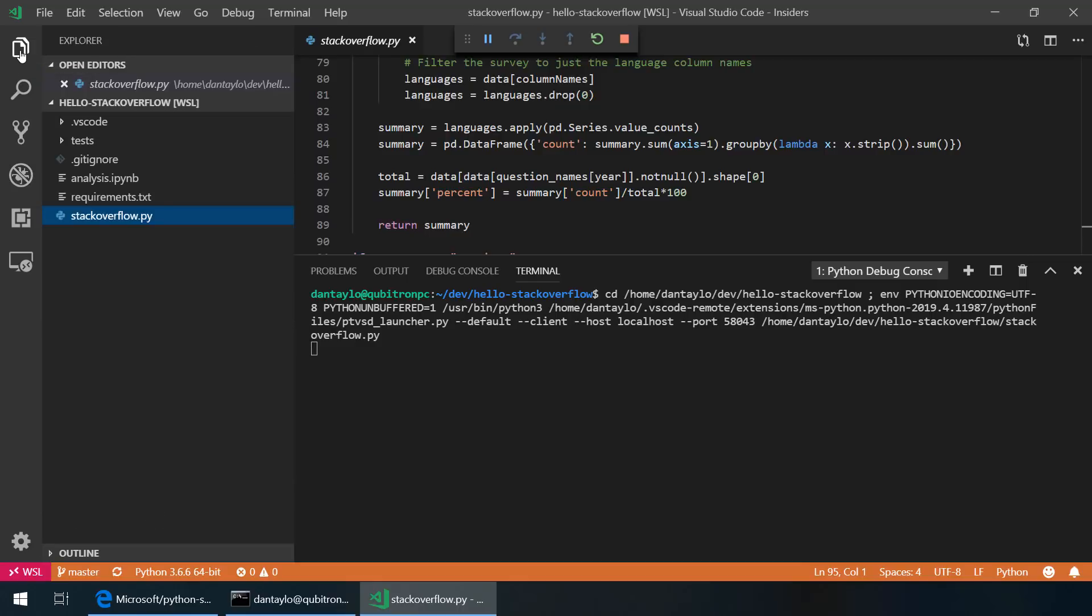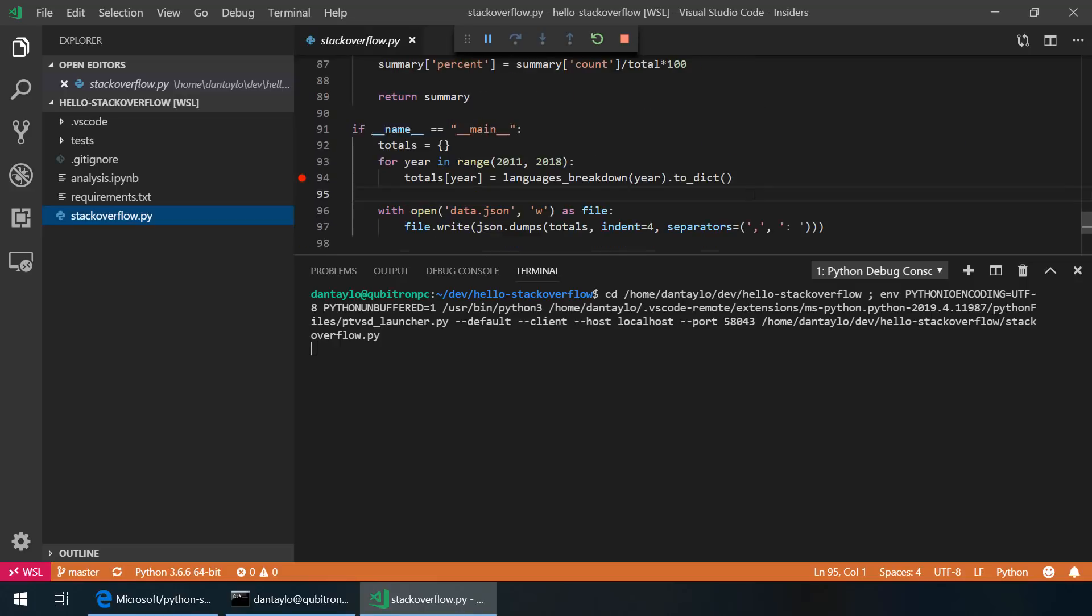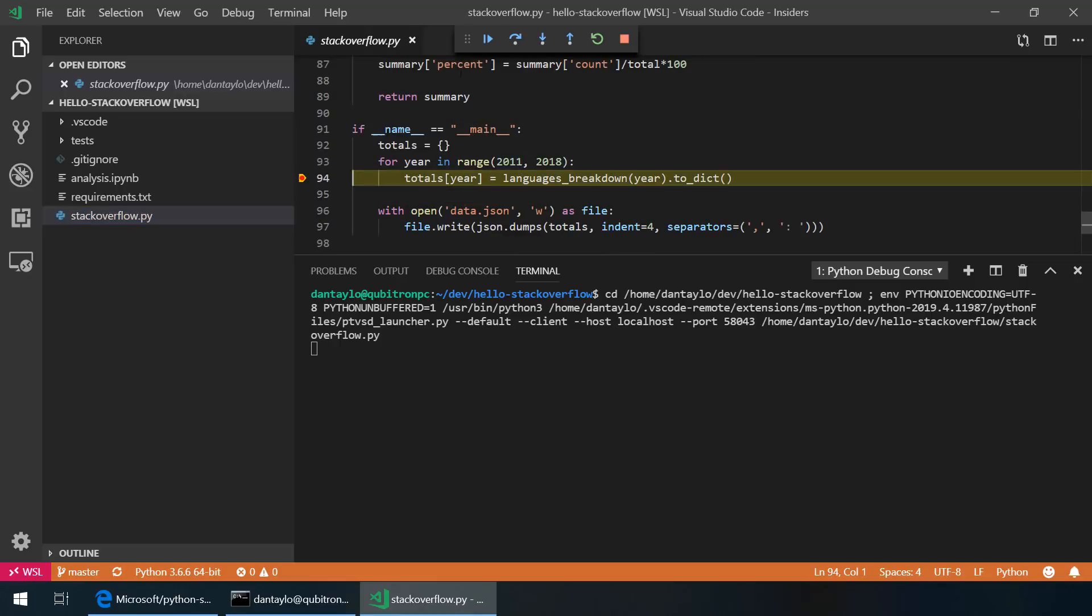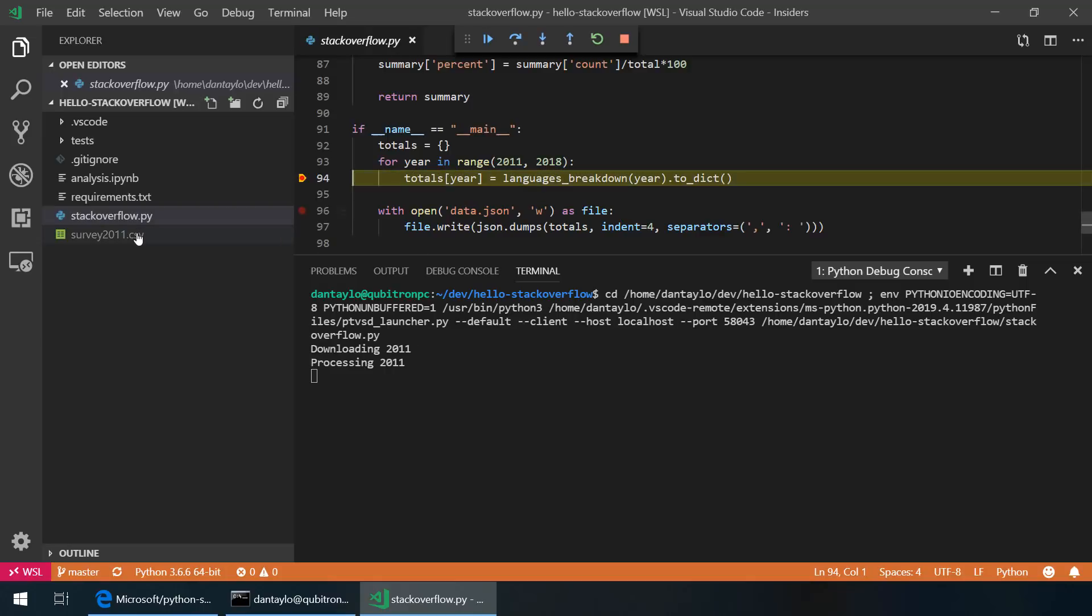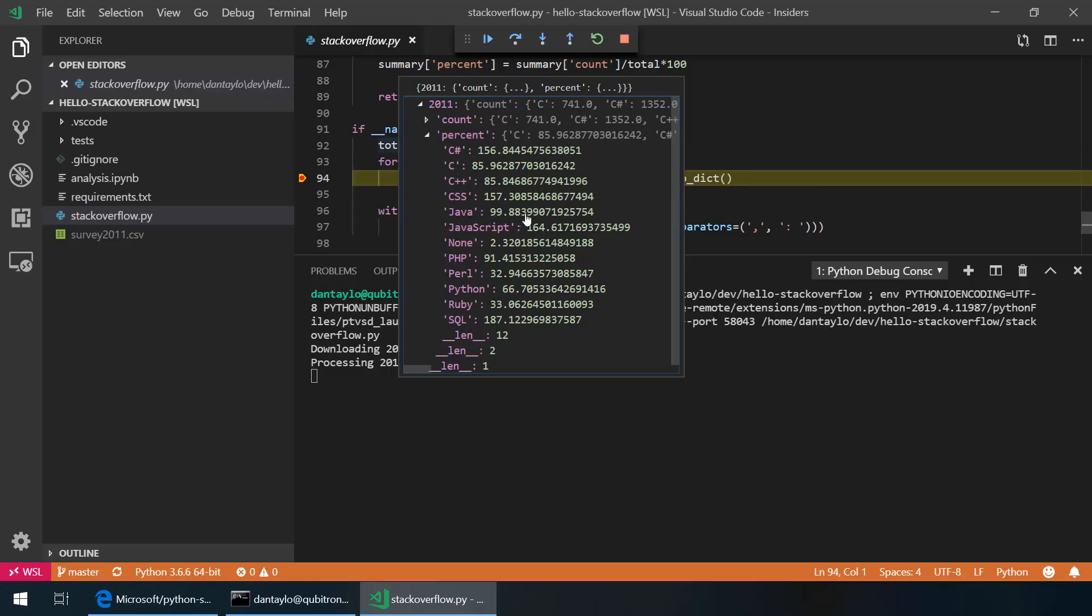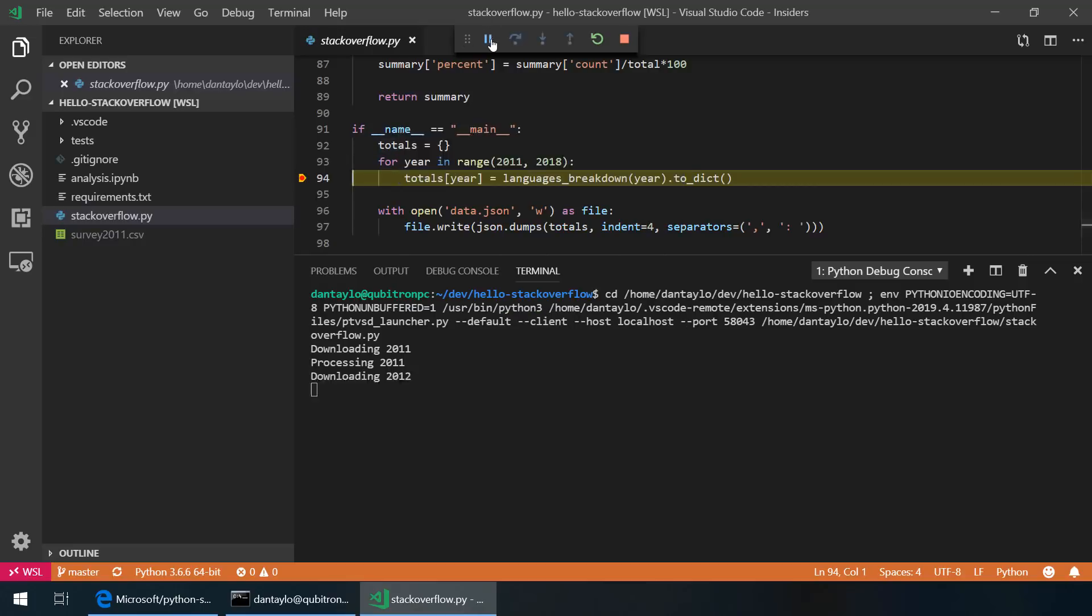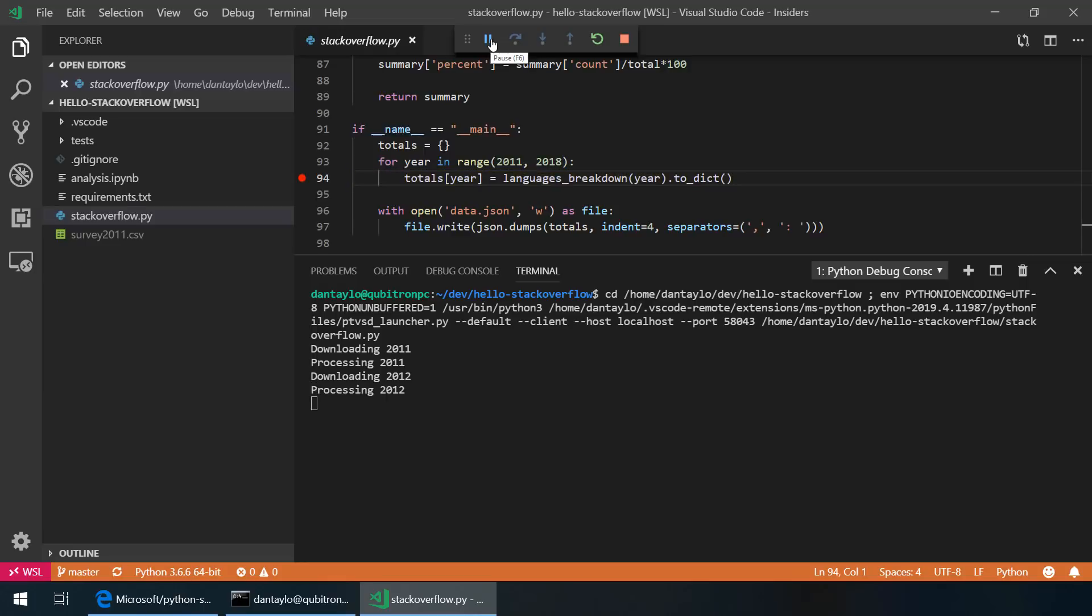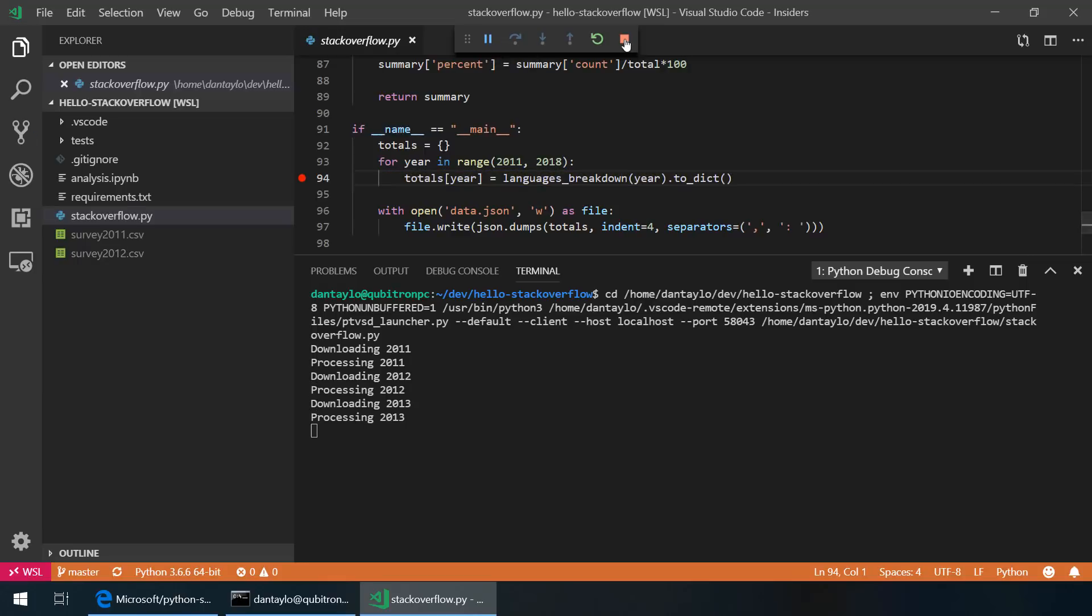This script downloads and analyzes data from Stack Overflow surveys over the past few years. I've set a breakpoint here and we can step through each year of analysis. So if I run one iteration of the loop, we download the 2011 survey and I can look at the totals for that year and I can see the values of the various languages over time and I can just keep running through this.